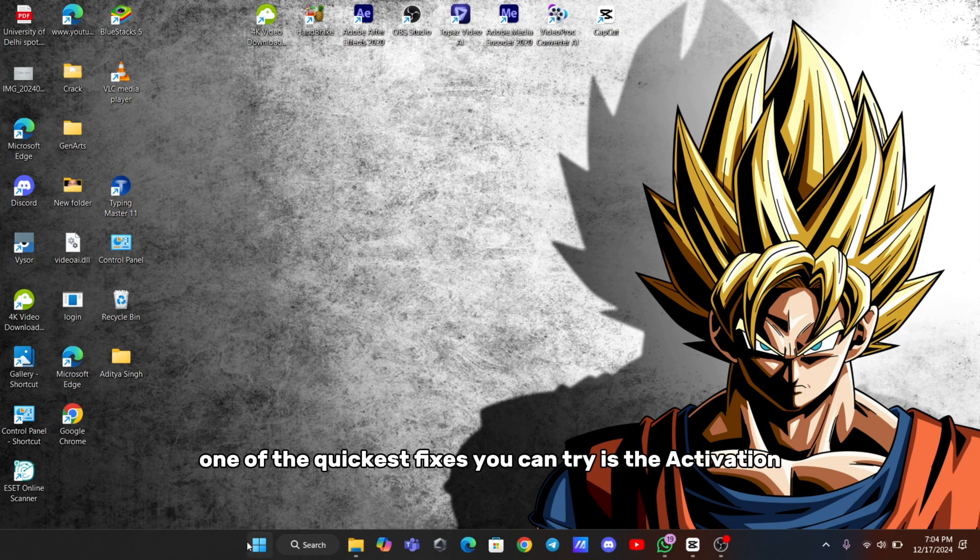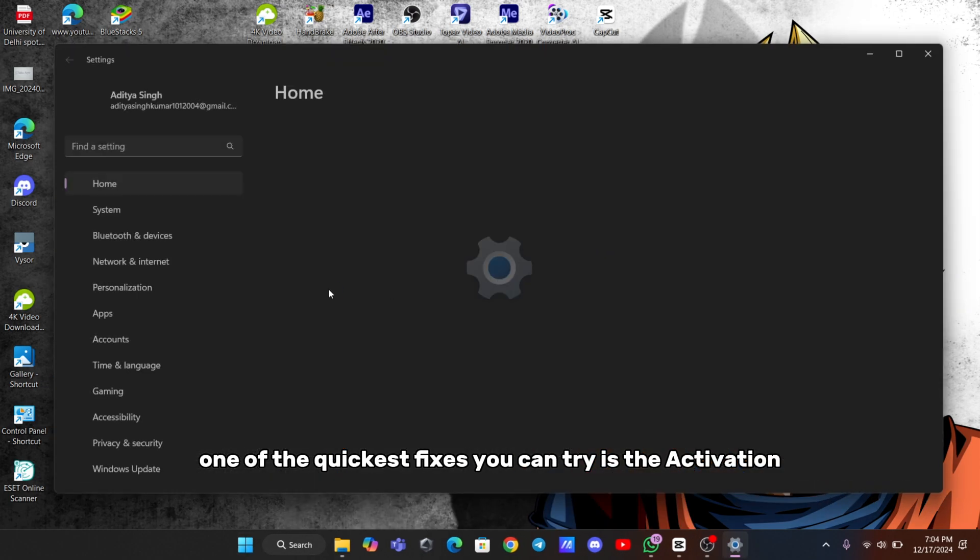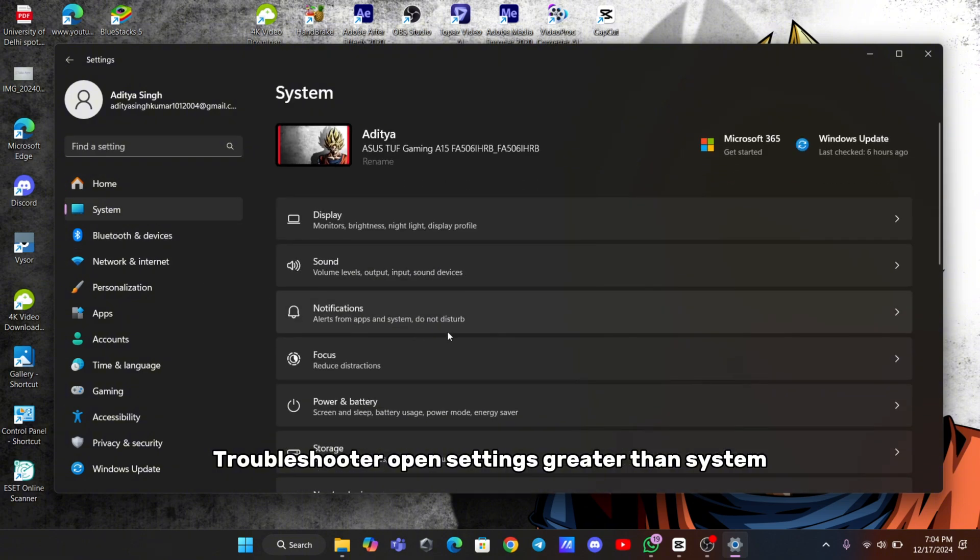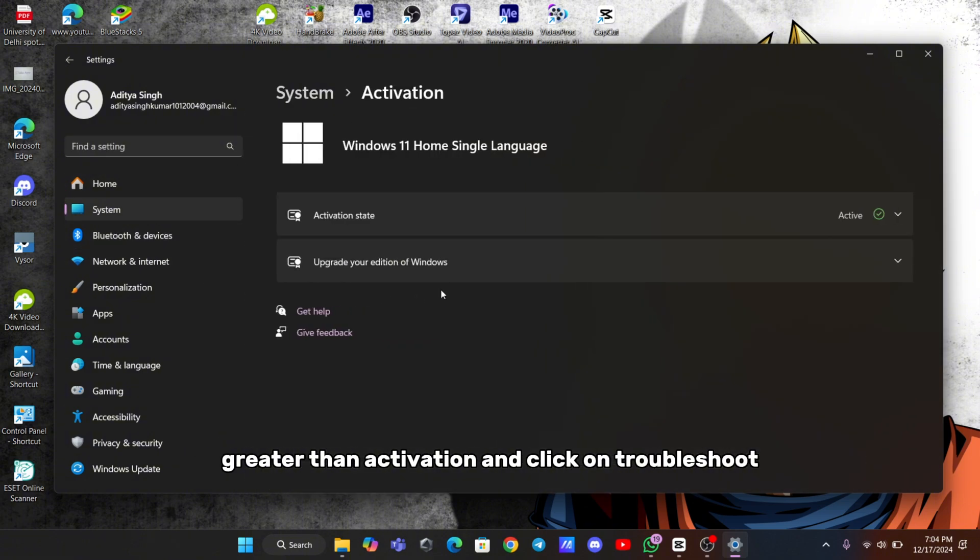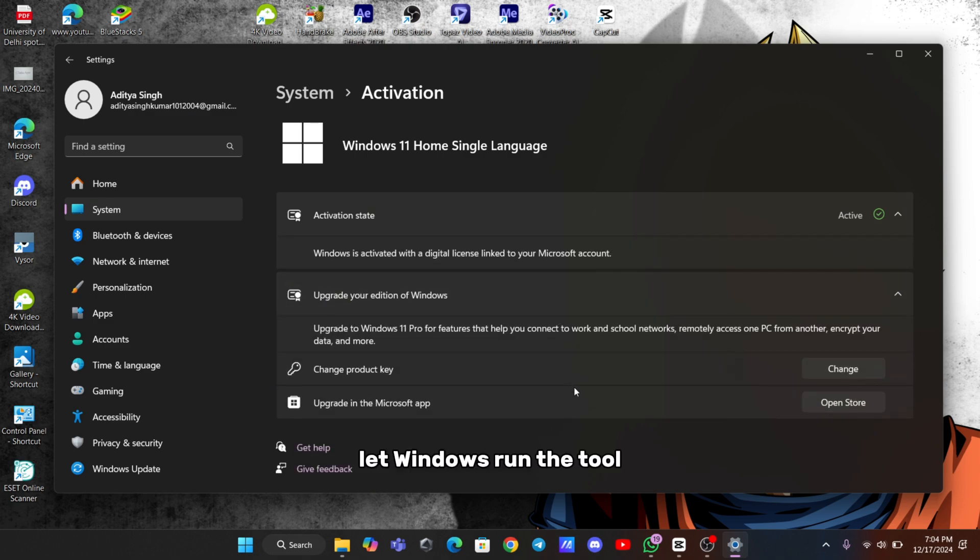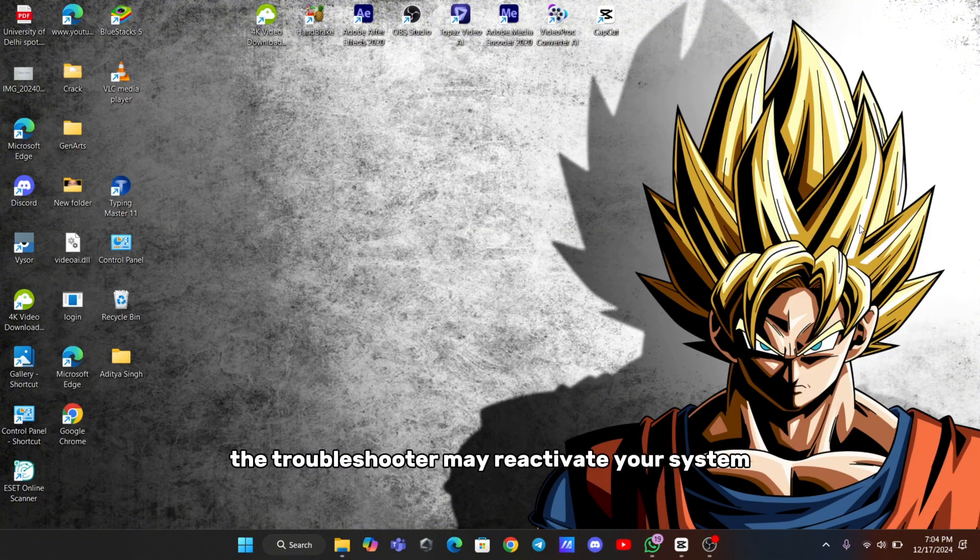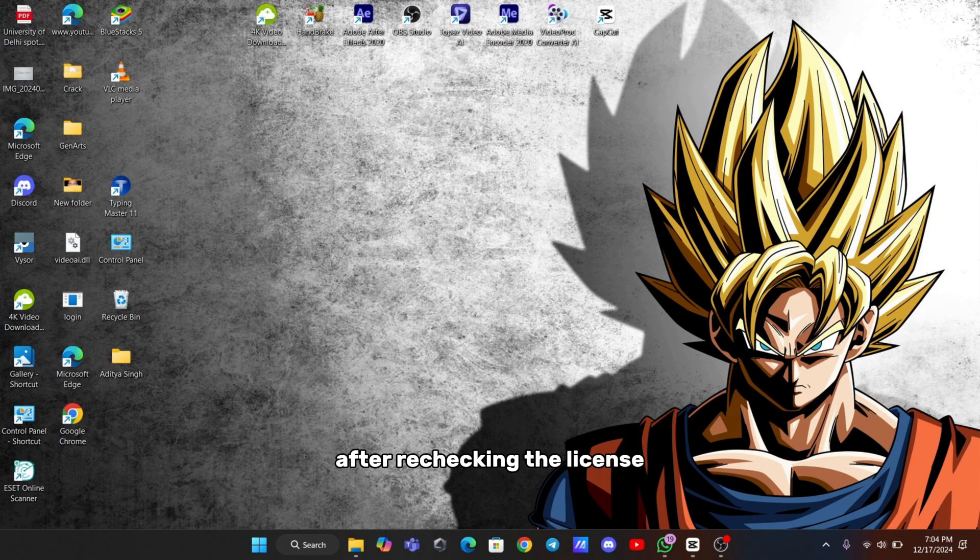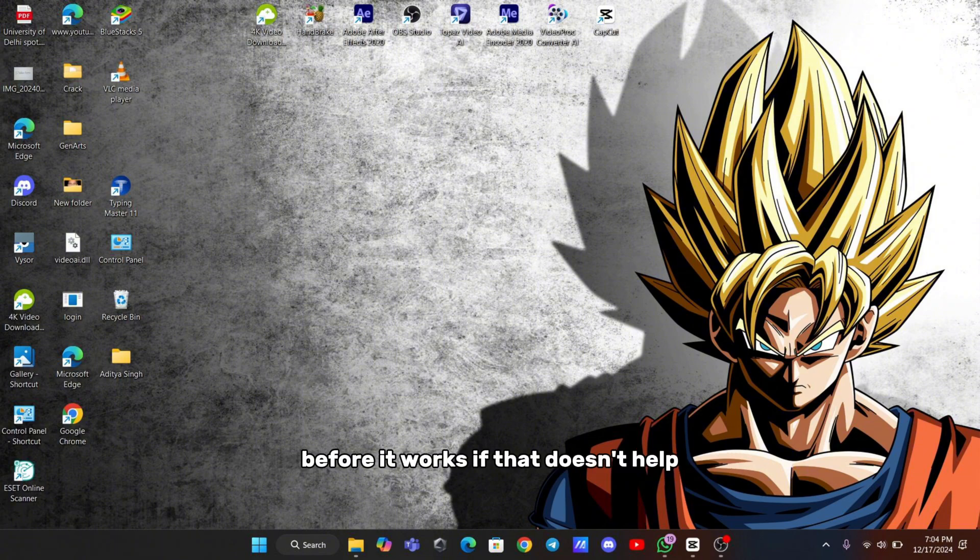One of the quickest fixes you can try is the activation troubleshooter. Open Settings, System, Activation, and click on Troubleshoot. Let Windows run the tool and attempt to resolve the issue automatically. In some cases, the troubleshooter may reactivate your system after re-checking the license with Microsoft servers. You might need to run this tool a couple of times before it works.